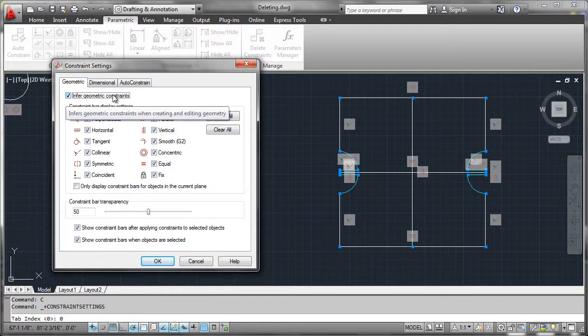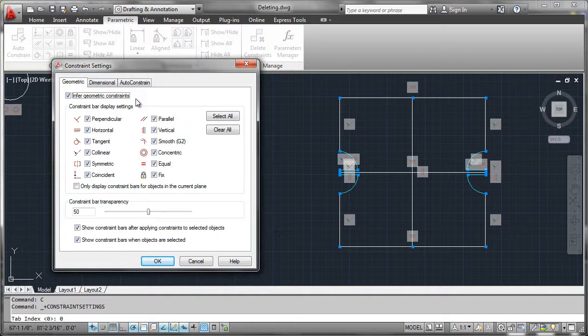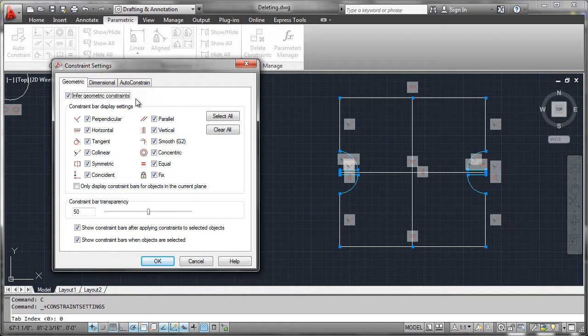Now what these do is they kind of work in tandem with us as we draw using good technique to make sure that we have things projected orthogonally, that everything connects, we're using our object snaps, everything that we normally do to draw well.